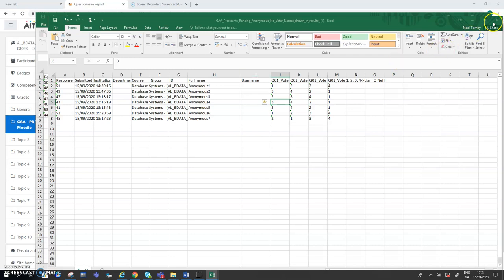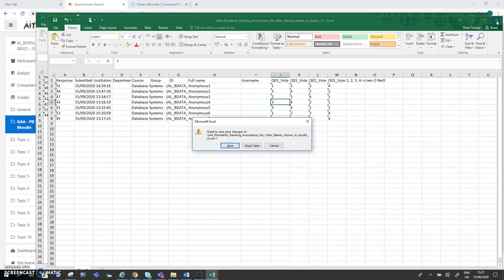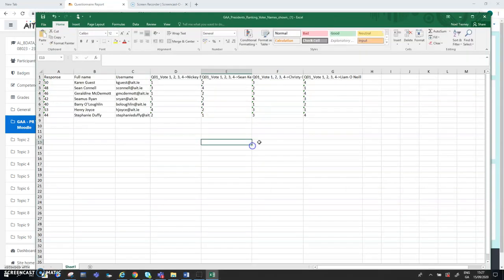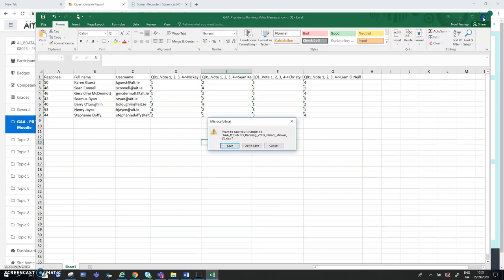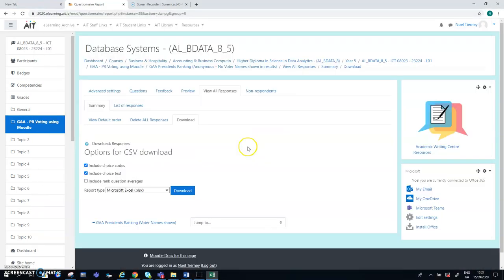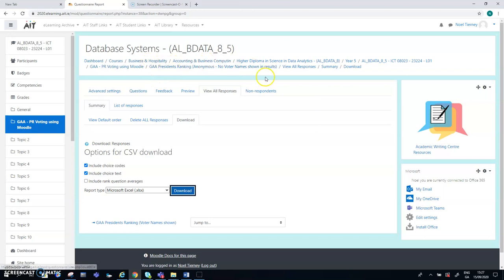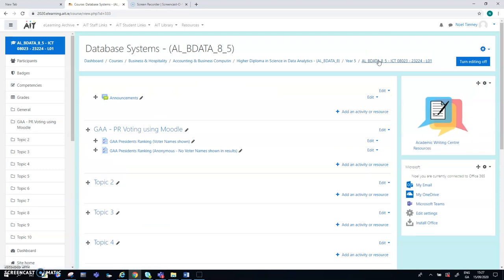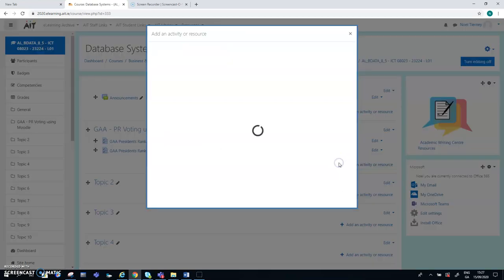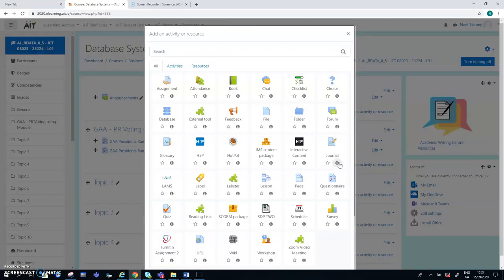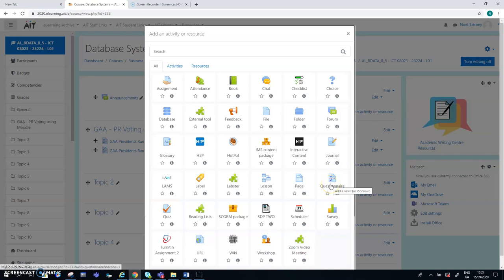Let's go back now to Moodle again and give a quick overview of how that question, sorry, and the questionnaire is used to achieve that. So if we go back to the top of the page, like the main page. So I'm in here as the administrator, editing is turned on, as you can see at the moment. So therefore, I can add a new activity.